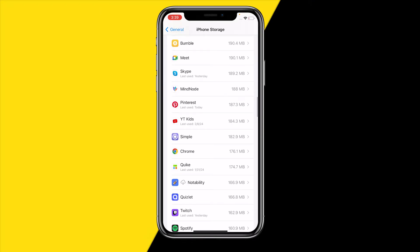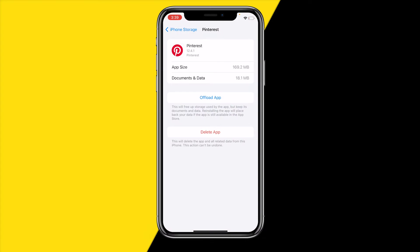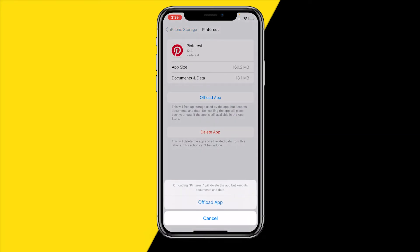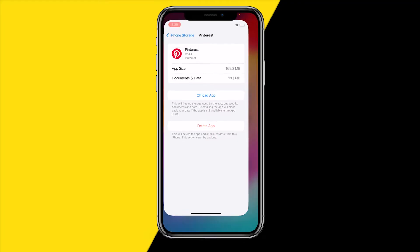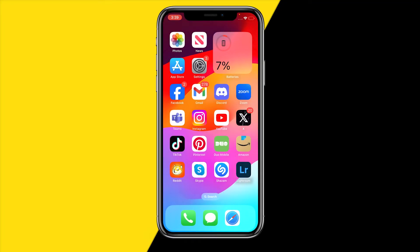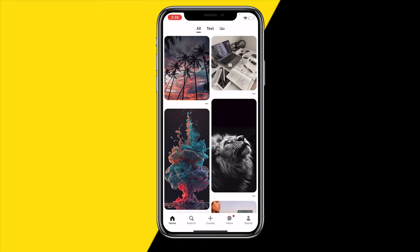Once you find the app, click on it. Then click on Offload App, wait a few seconds, and then click on Reinstall App using that same page. Once you've done that you should be good to go and you can see if that fixed your issue.